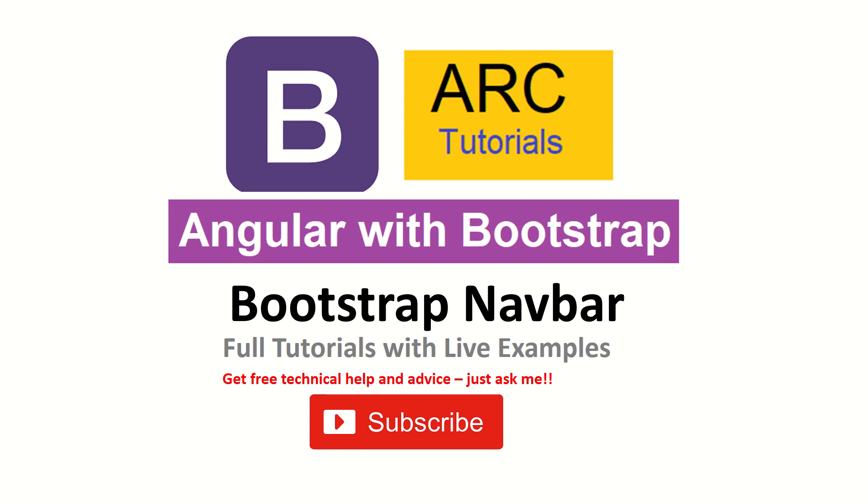Hi friends, welcome back to ARK tutorials. We are continuing with our Angular with Bootstrap full tutorial series.